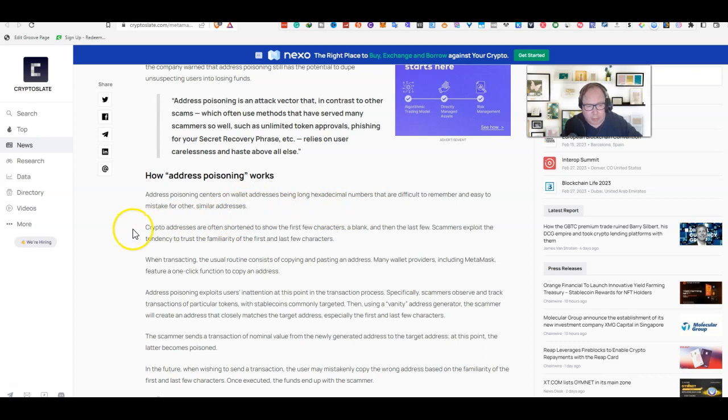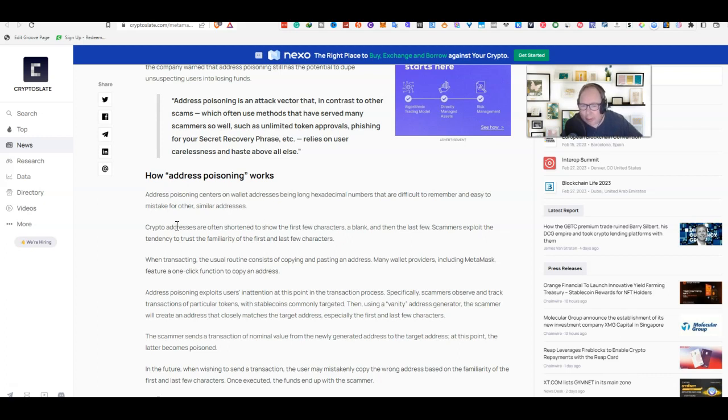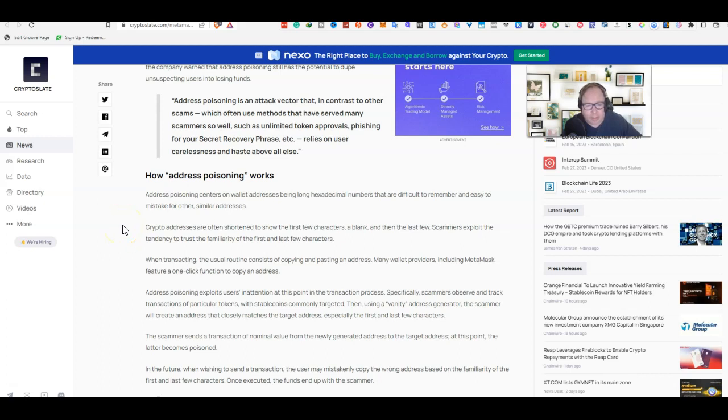The crypto addresses are often shortened to show the first few characters, a blank, and then the last few. This is what happens when you copy and paste, so it's very important that you don't just copy and paste and look at the first few numbers or letters and the last few, but go ahead and try to look at the whole address. I know it might seem time consuming, but this can save you hundreds of thousands if not millions of dollars of trouble, because once you've done a transaction it simply cannot be refunded like a bank transaction can.